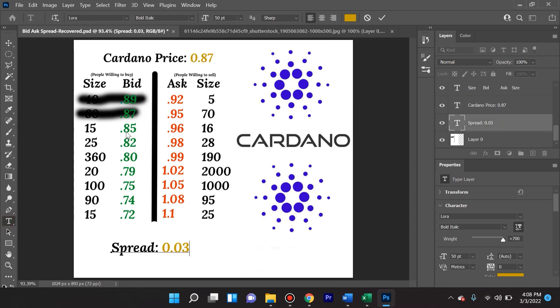Now let's say a buyer comes along and they say, 'You know what, my ex wants nothing to do with me, but I want to win her back and she used to be heavy into crypto. So I'm going to buy 50 Cardano for her and I'm going to bring it to her in an hour. So I'm just going to buy it right now. I don't really care what the asking price is. I'm just going to put a market order in so that it fills right now for 50 Cardano.'